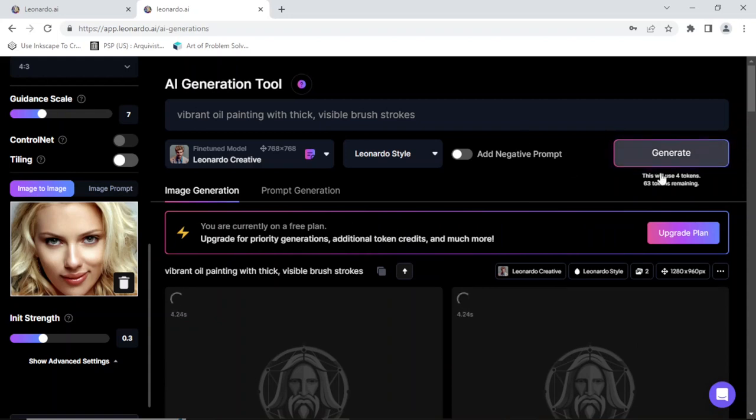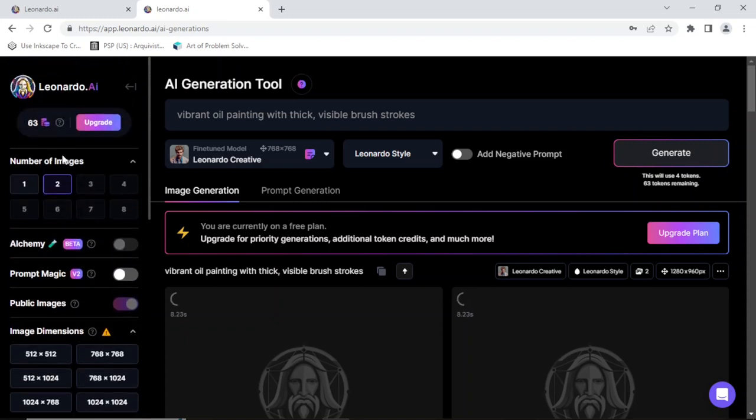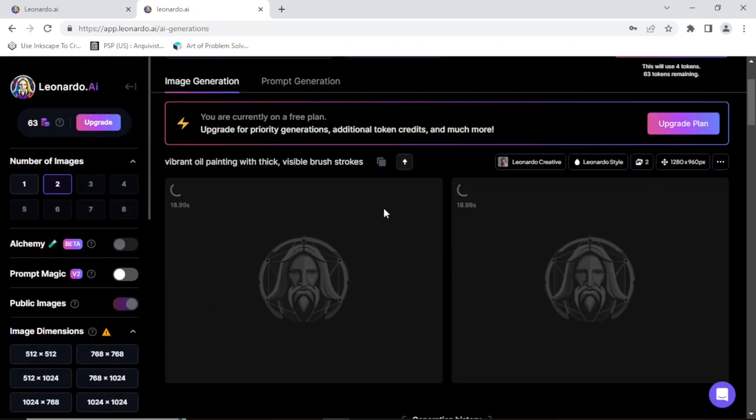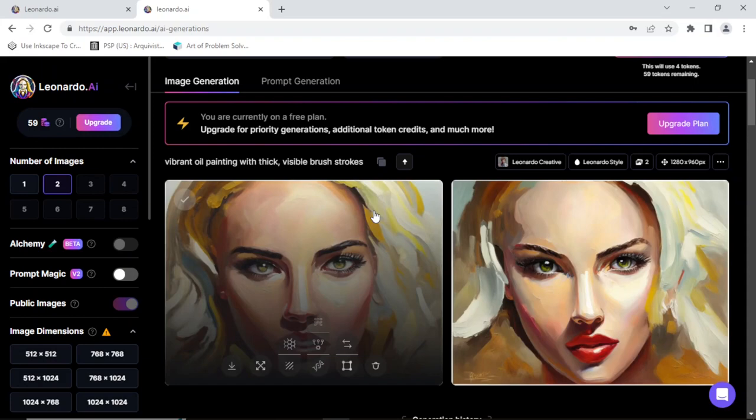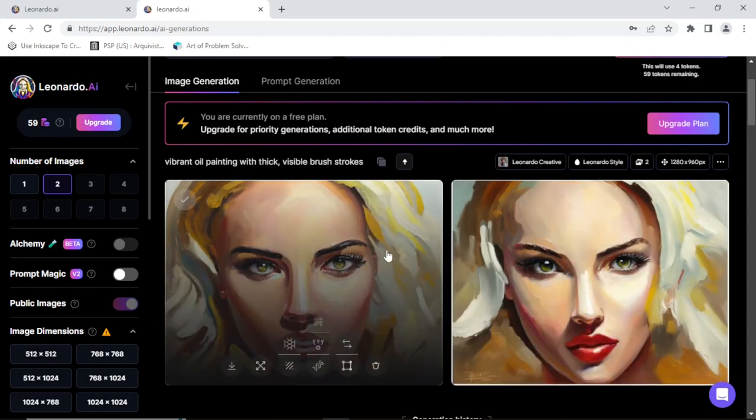Okay, so this will use four tokens. I'm not sure it's four because I'm only asking for two images but okay. I guess the time probably depends on how busy it is. Okay yeah, it's a little bit too, the likeness is not here.